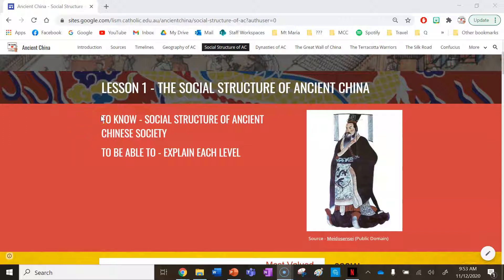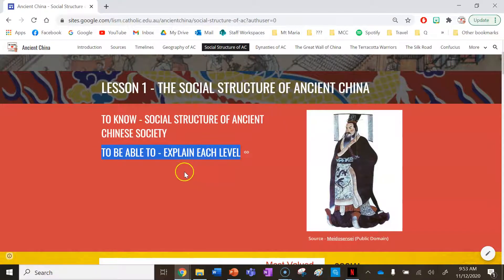Your success criteria: by the end of this lesson you need to know the social structure of ancient Chinese society and you need to be able to explain each level.